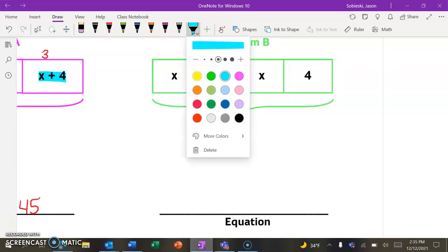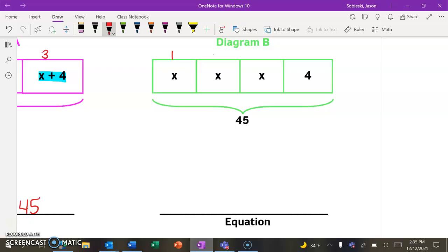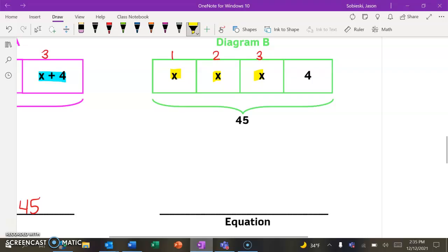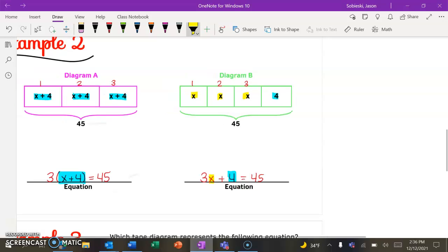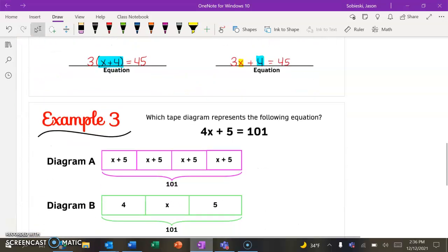Let's talk about diagram B — same thing. I see one, two, three pieces that are identical, and each of them is worth an X. Pause the video and see if you can come up with the correct equation — don't forget about that 4 at the end. The three identical pieces are just worth an X each, right? X plus X plus X is really just 3X, plus the 4 that was a little bit different, all going to equal 45. So if you got both of those equations right, good for you.